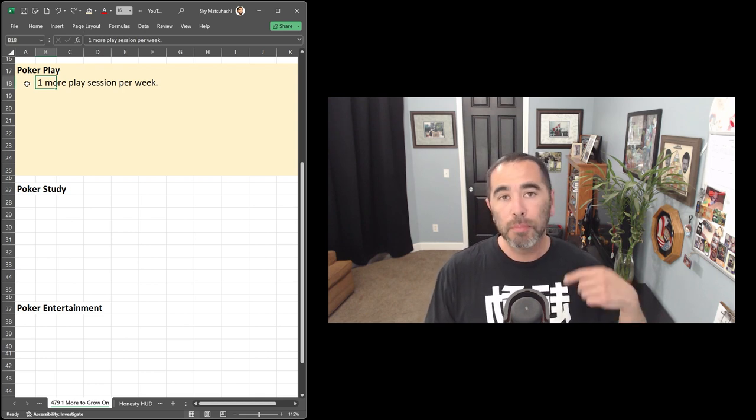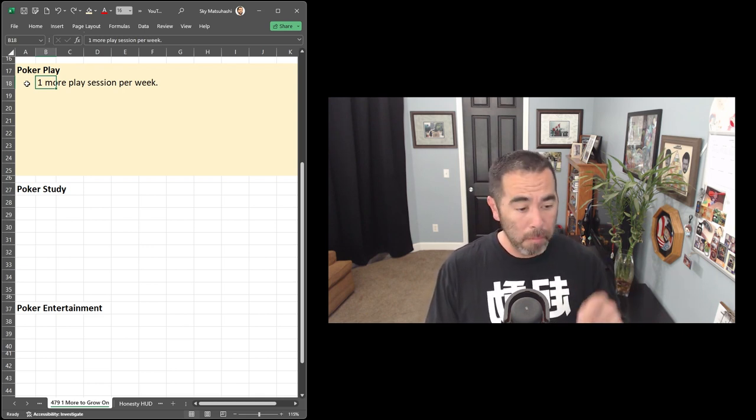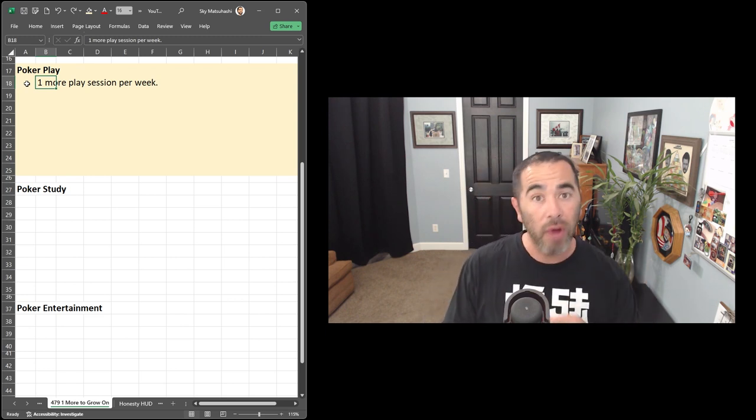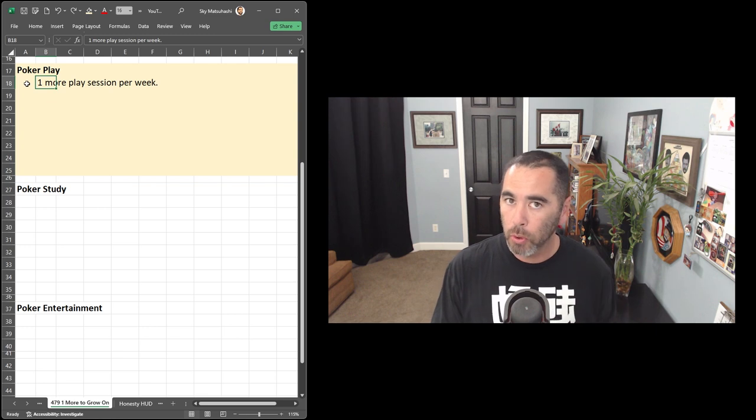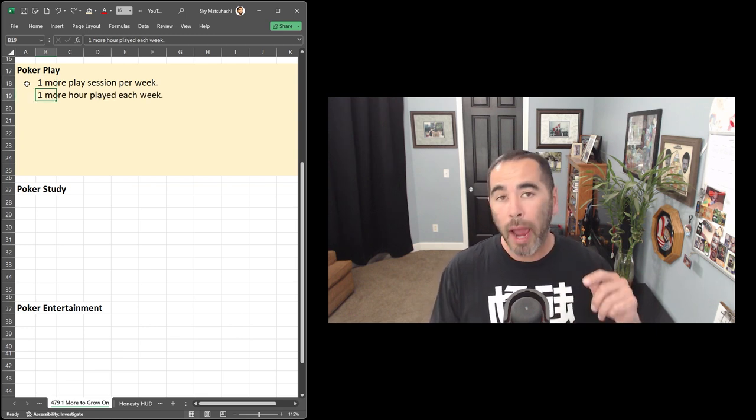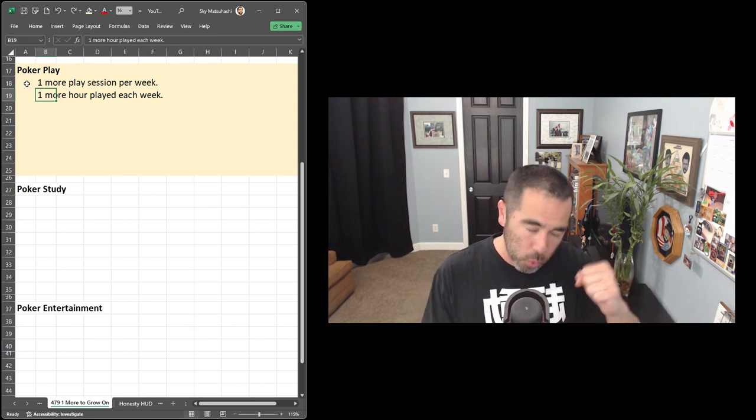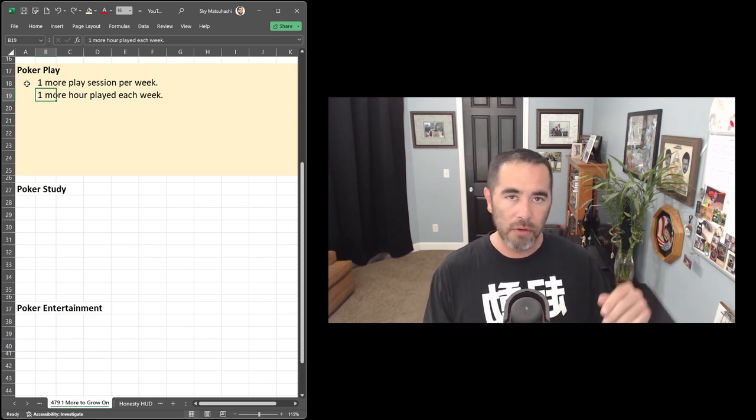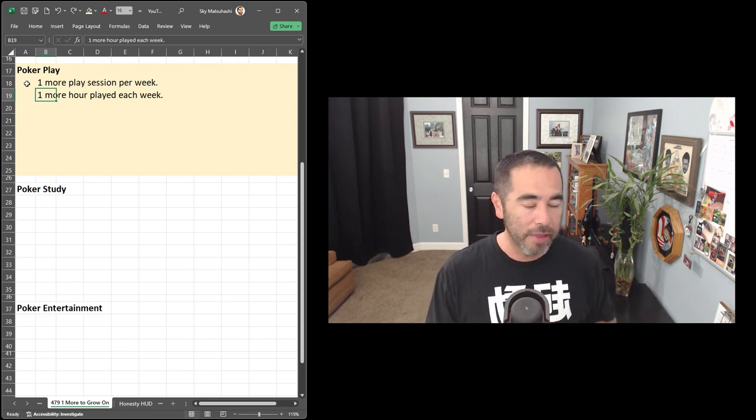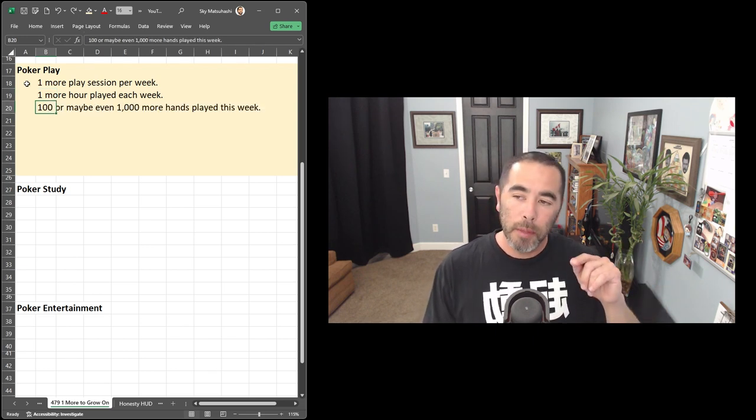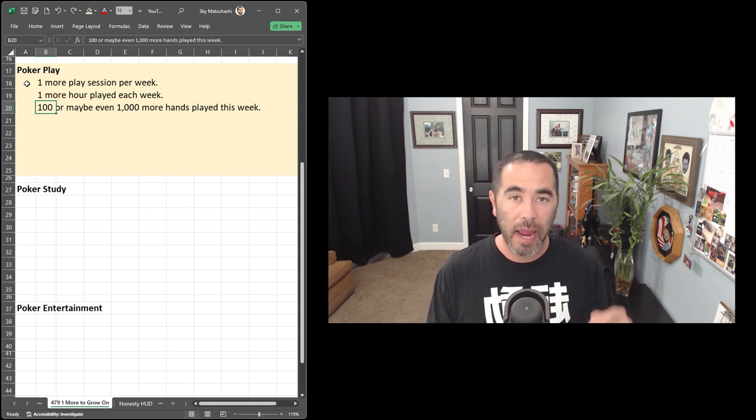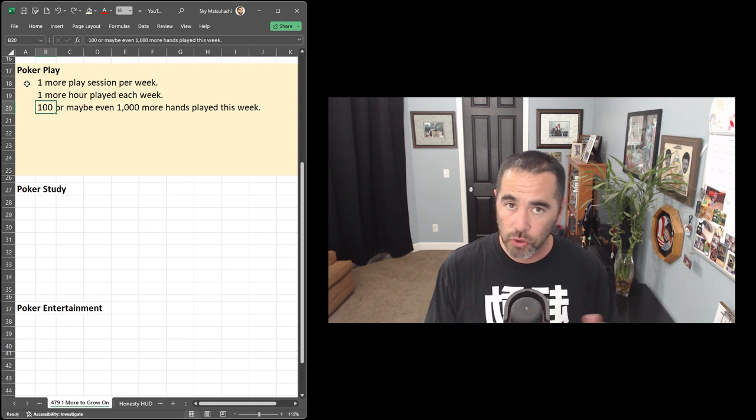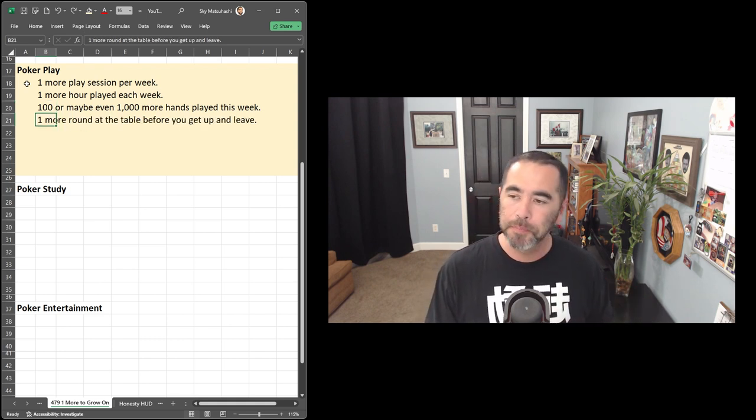First is you force yourself to play one more session per week. Maybe you're a Monday, Wednesday, Saturday kind of player. Let's toss in a Sunday, toss in a Friday session as well. Practice your poker strategies one more day. Maybe even one more hour played each week. Maybe you religiously schedule your poker, you put in 20 hours every week. Strive for 21 this week, and then 21 next, and then 22 the week after that. Maybe you want to play 100 or even 1,000 more hands every single week. You're tracking your hands, you have Poker Tracker 4 as a database, you know how many hands you put in. Strive for that a little bit more.